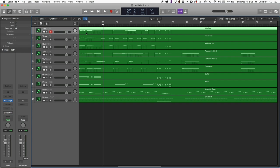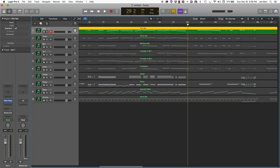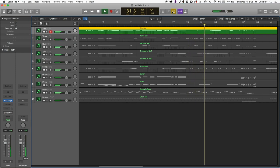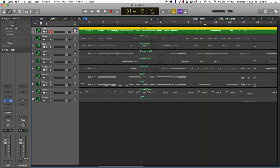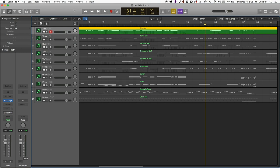And what we want to do at this point, we could bounce our tracks out. You can select a track and hit the region solo button, and you can see you get your individual track. And if you want to bounce it to audio, you can right-click it, bounce it in place, and you've started building your session with audio tracks.